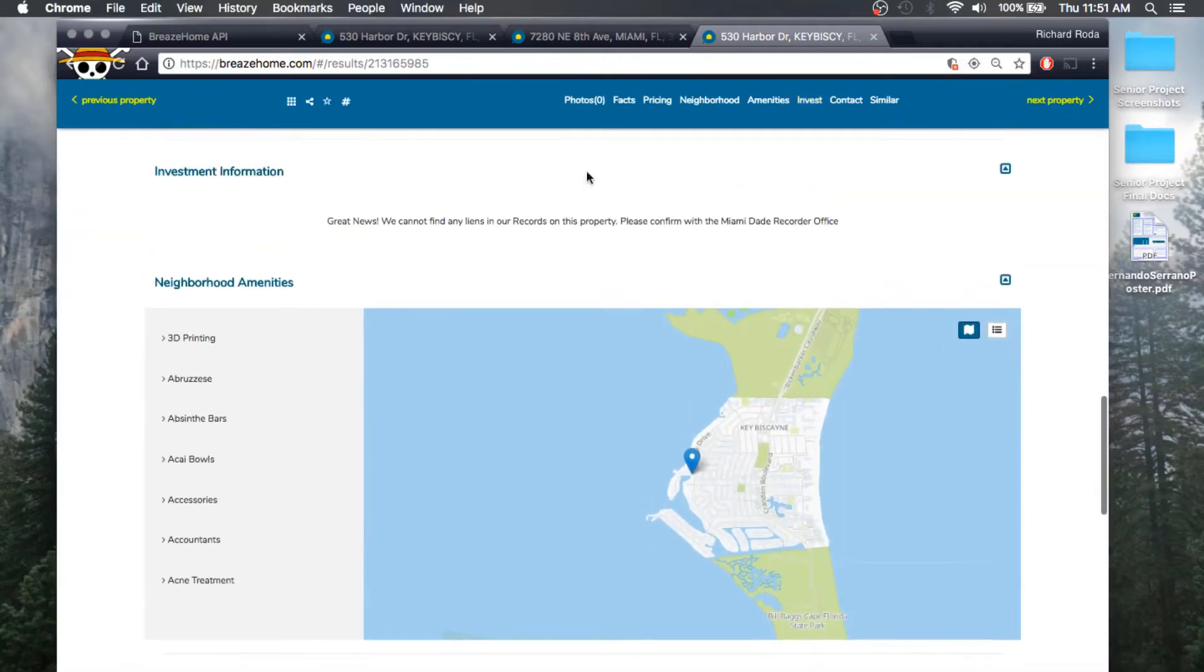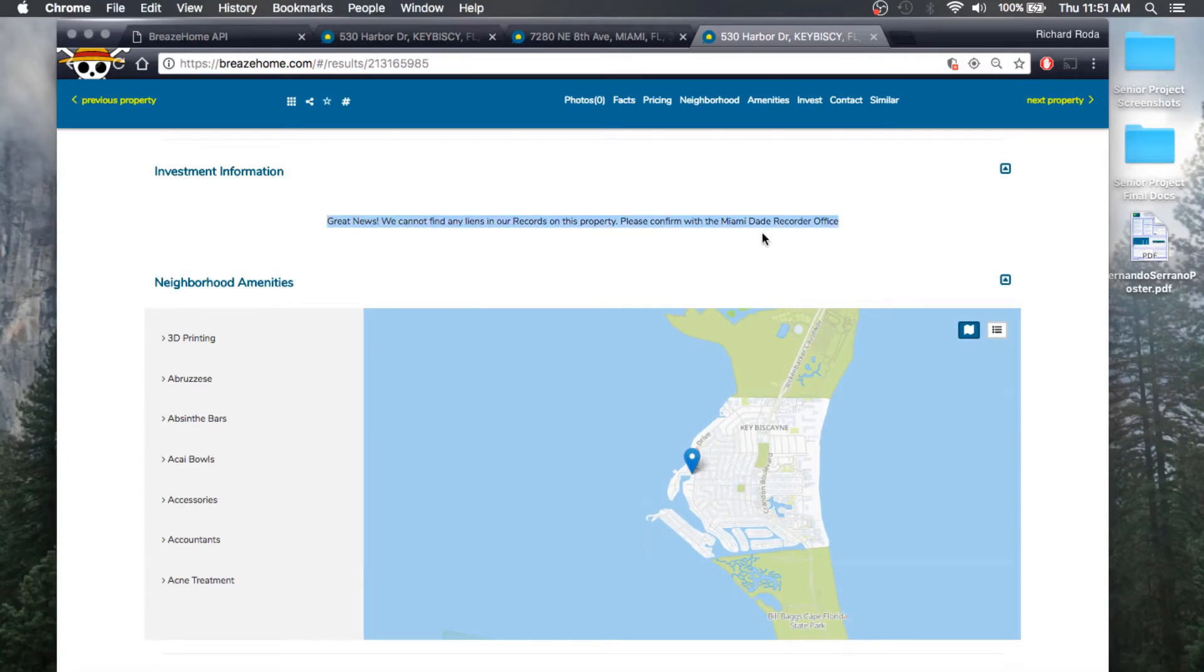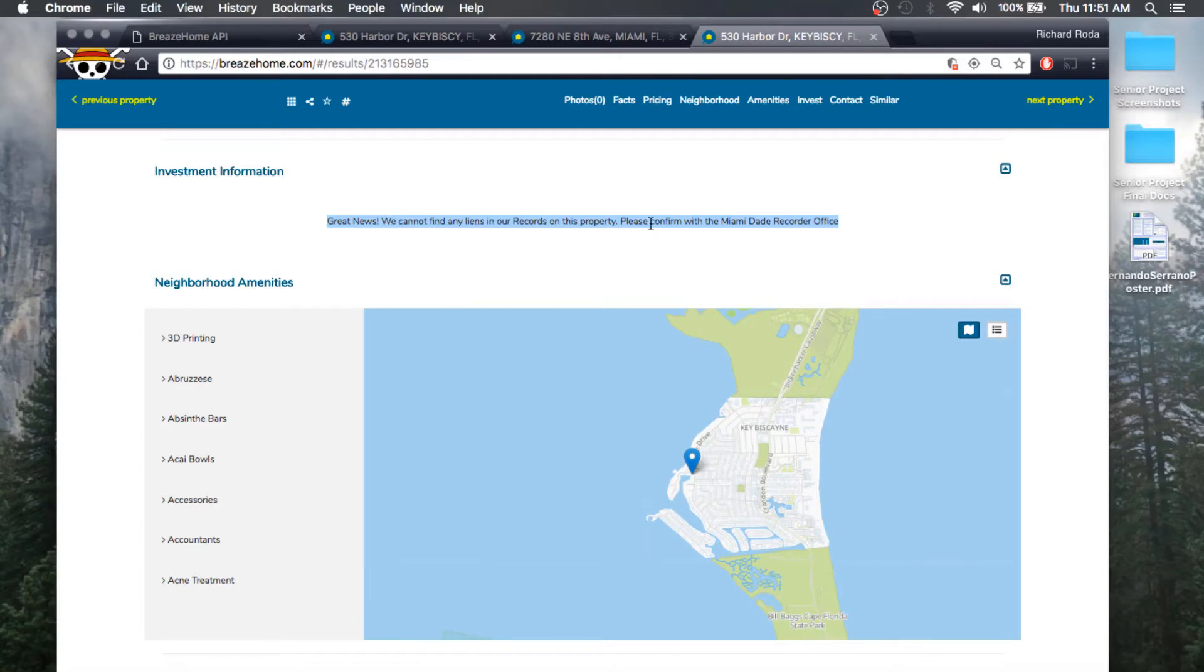If you go ahead and click that, it will go to the investment information section and it will notify you if there are any liens or if there are no liens on the property. For this particular property, as we can see, we are being prompted with great news. We cannot find any liens in our records on this property.